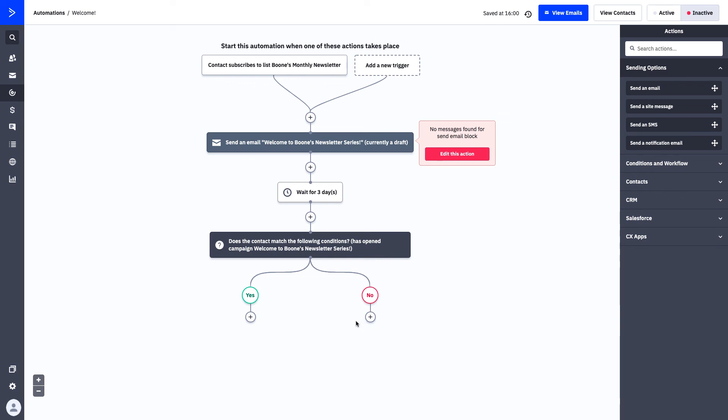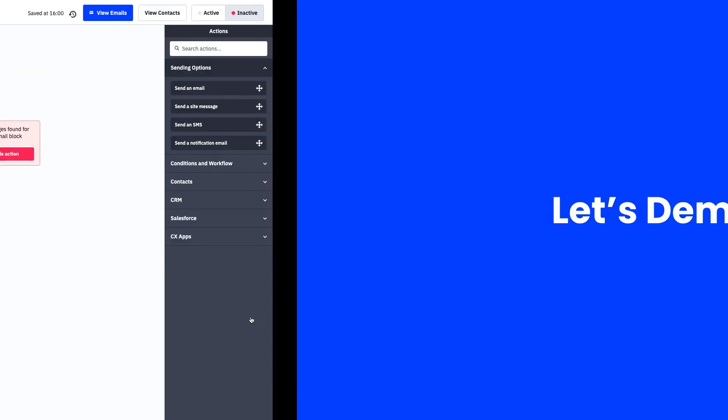If yes, we can lead them down a second action. If no, we can lead them down a different action. Maybe if they do not open the campaign, we want to send them a different version of that welcome. If they do open the welcome newsletter, maybe we want to take the opportunity to enter them into another automation now that they're ready for their next step. The opportunities for welcome series and different automations that you can create are endless. In automations part two, we'll start to get a little bit more specific about the automations that you can create.